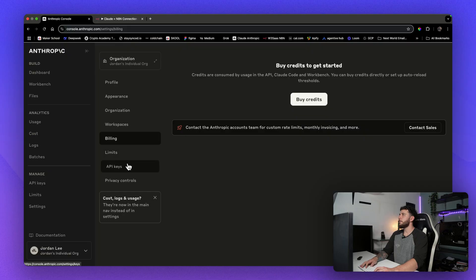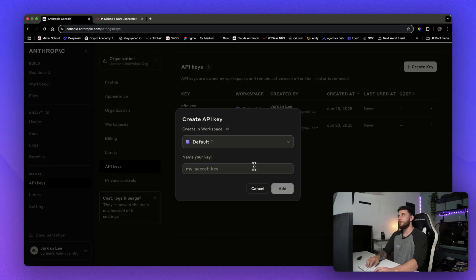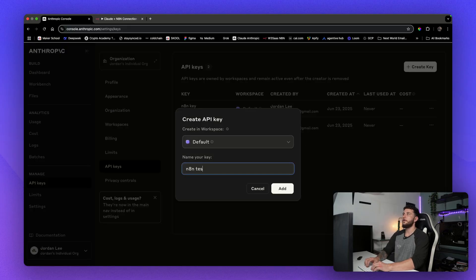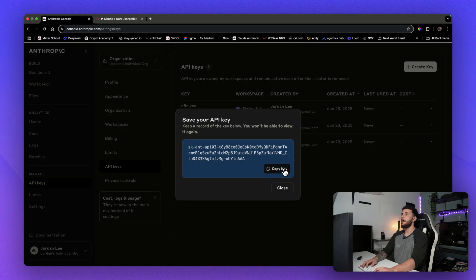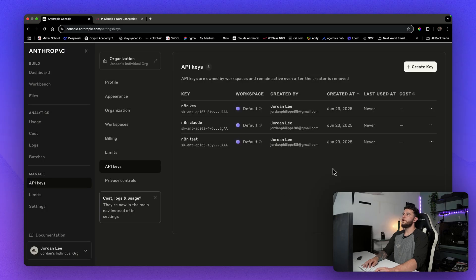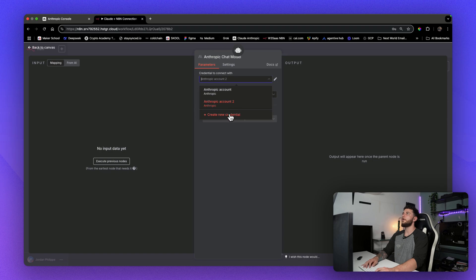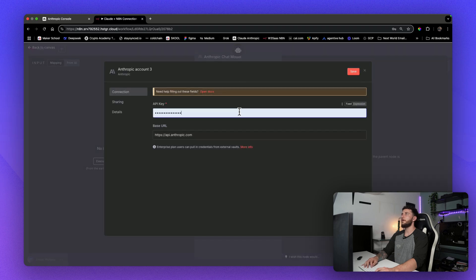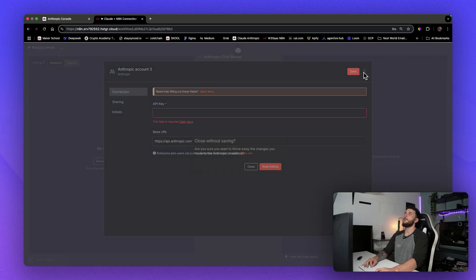And then from here, you're going to go to API keys, create a new API key, and we'll go N8N test. And now, right, so you're going to copy your key over, come here, and then you will get in your credential, enter your API key, and save it.